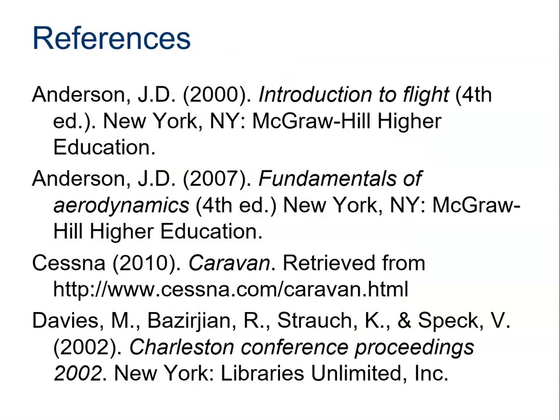Thanks to PLTW and the contributors for the course material.